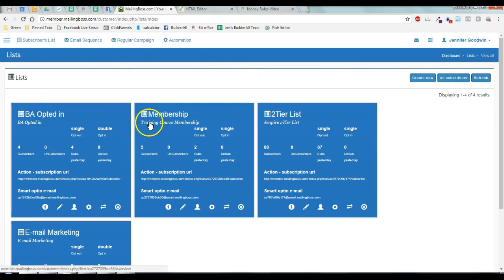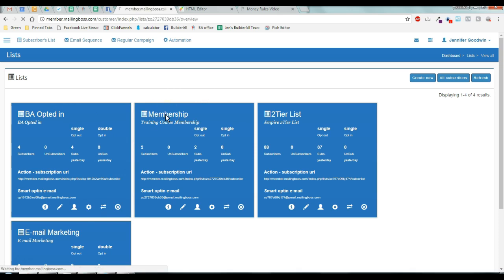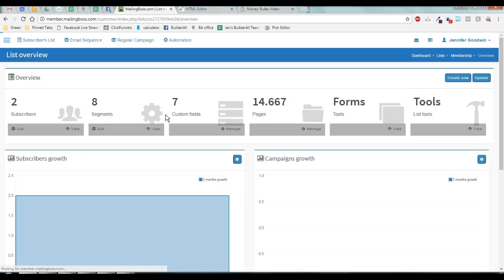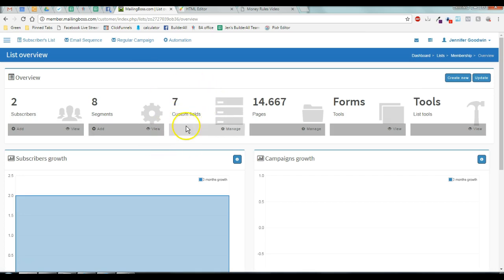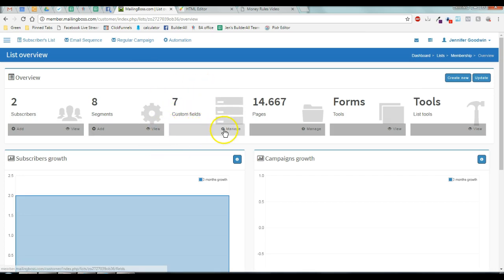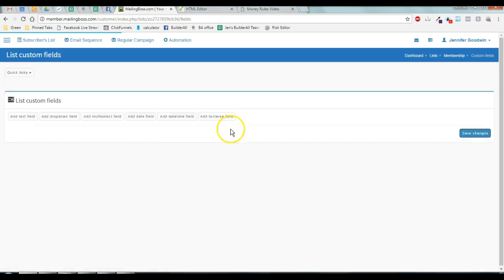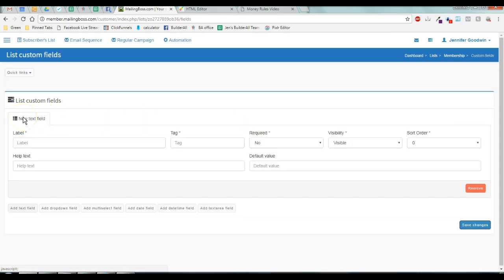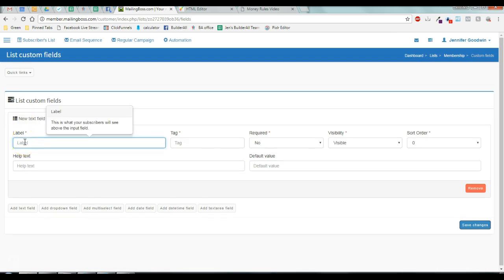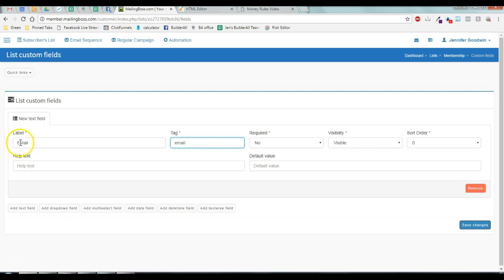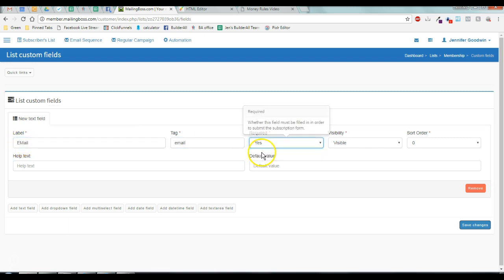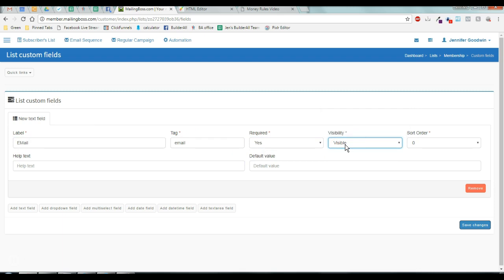You click the list that you want to attach this form to. In this example I'm going to use membership. It doesn't totally make sense but I'm just going to show you how this works. And then there's custom fields, so you click manage and you're going to make sure that you have a text field for email. Email required yes, visibility visible. That's it. And you're going to hit save changes.